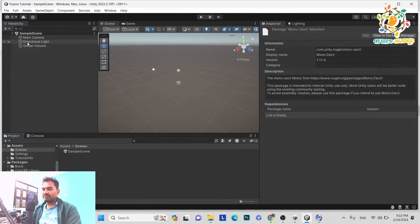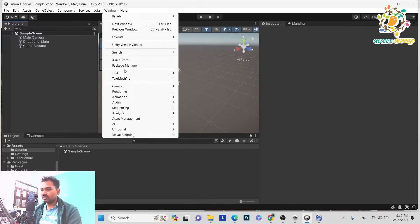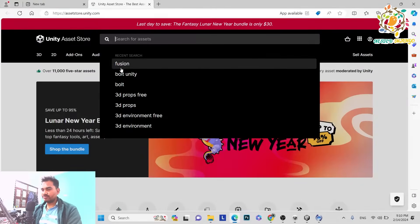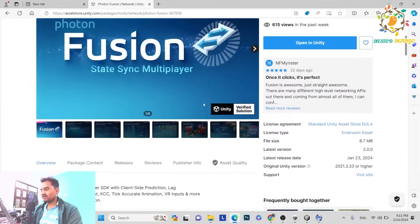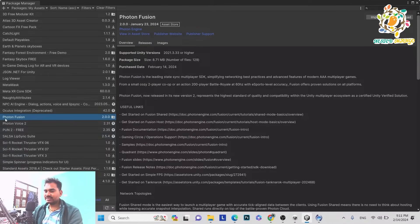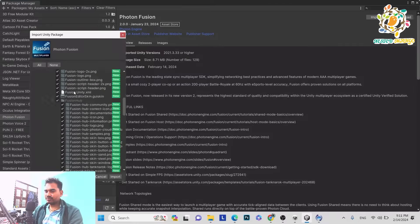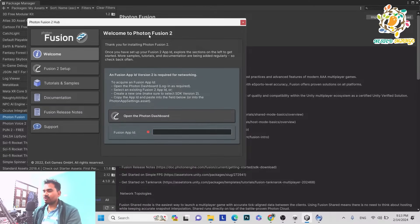That covers the basic setup — we followed two steps: Asset Serialization and MonoSeal. The third step is to add the SDK. You can install it from the Fusion website, or just go to the Asset Store. Search for Fusion — this is Photon Fusion, the State Sync Multiplayer SDK. Click Open in Unity. Here you can see Photon Fusion, and you have to import it. Click Import to get everything. You can see that we have installed Photon Fusion 2.